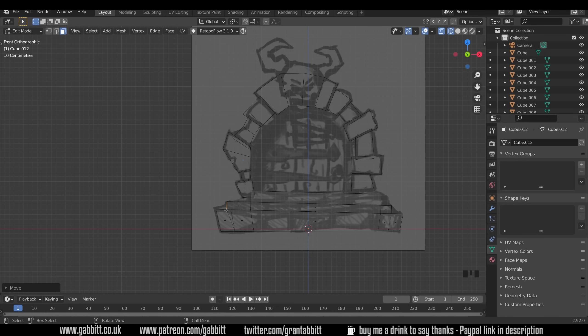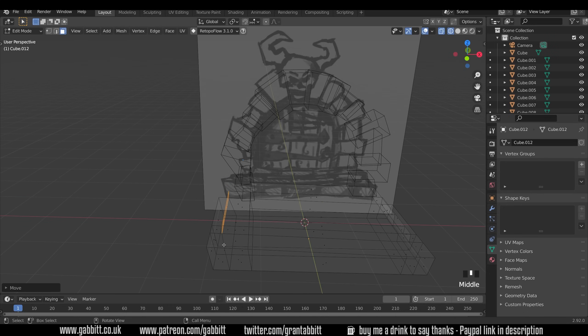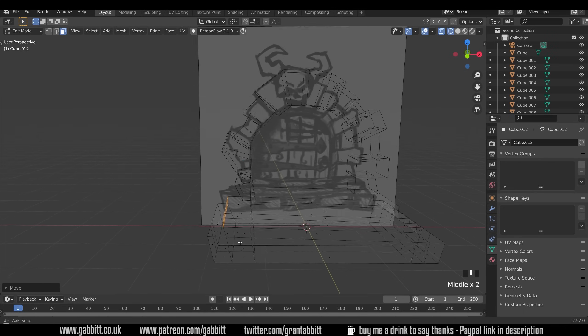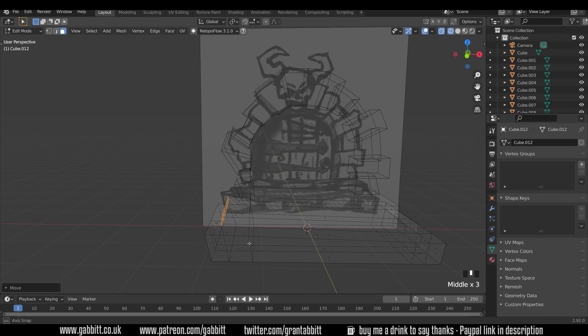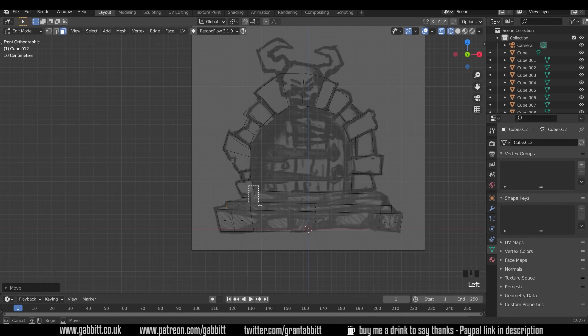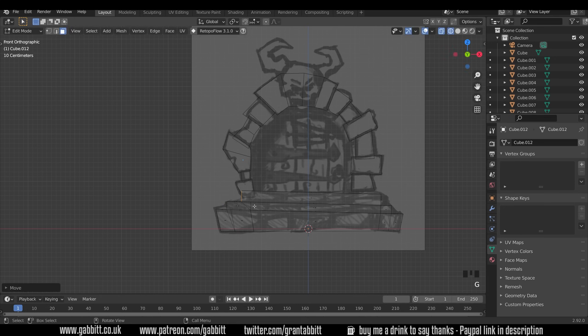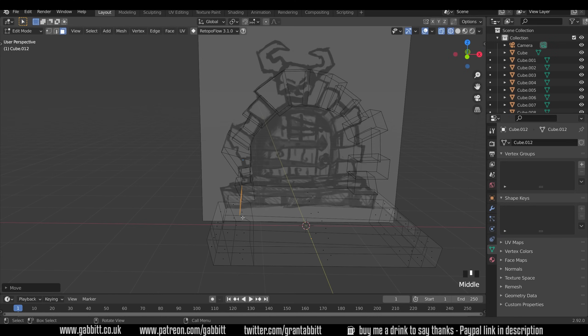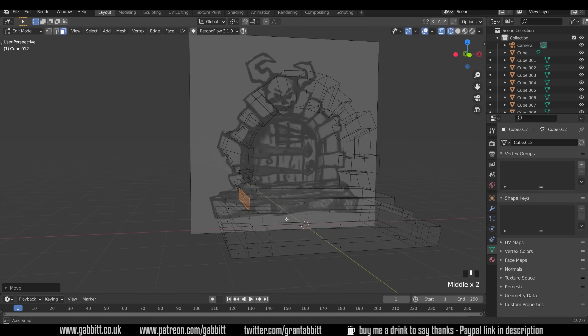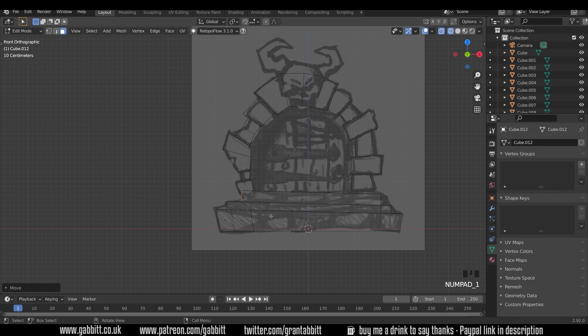Not too worried about this at the moment but let's just check that's all right. That's not going to make too much difference that line moving there. And this one here, G to grab and pull that outwards. Again it doesn't matter too much if the lines move slightly because we'll be sculpting all these things later.